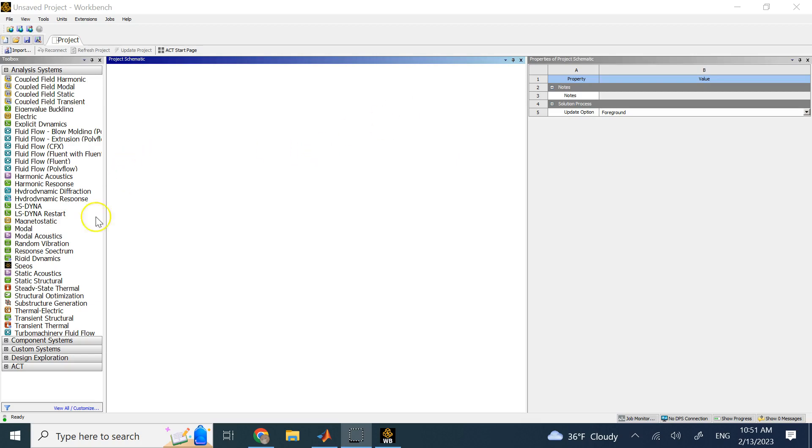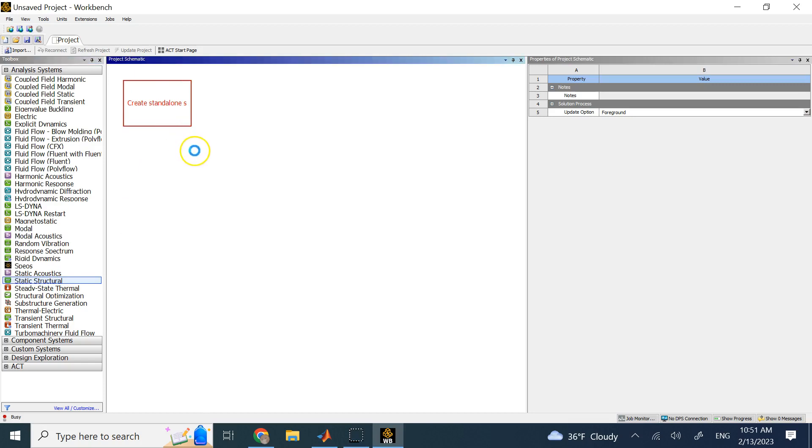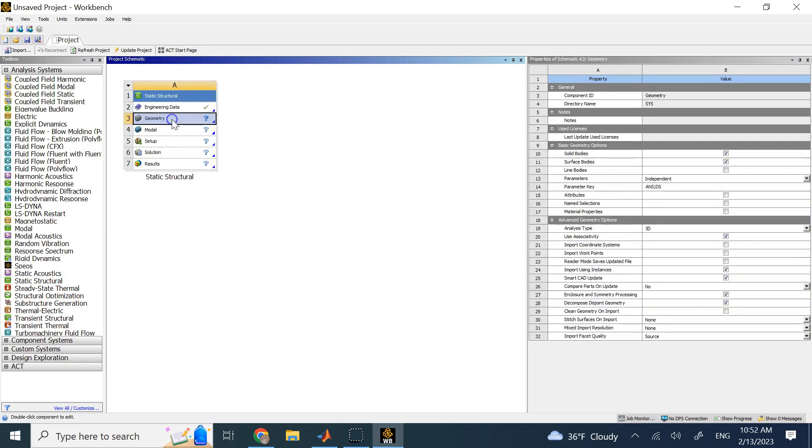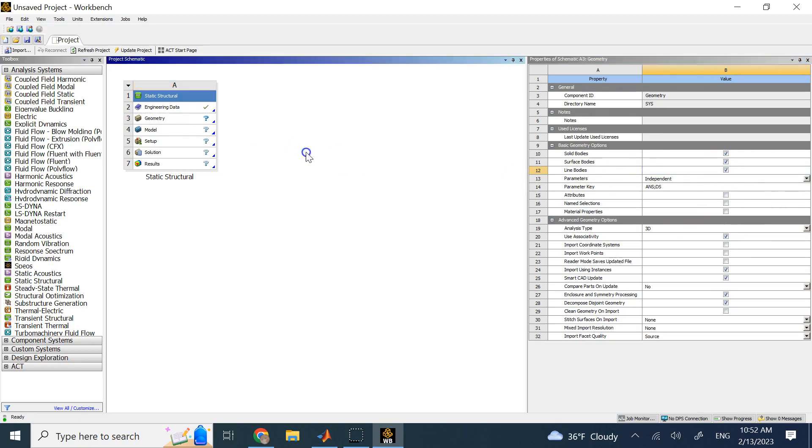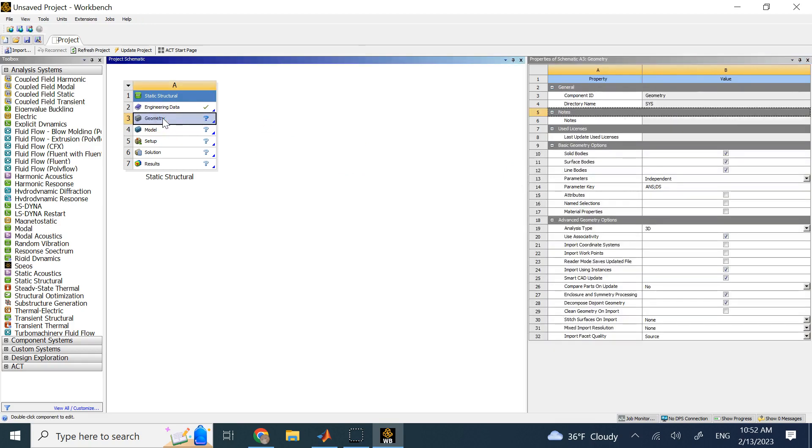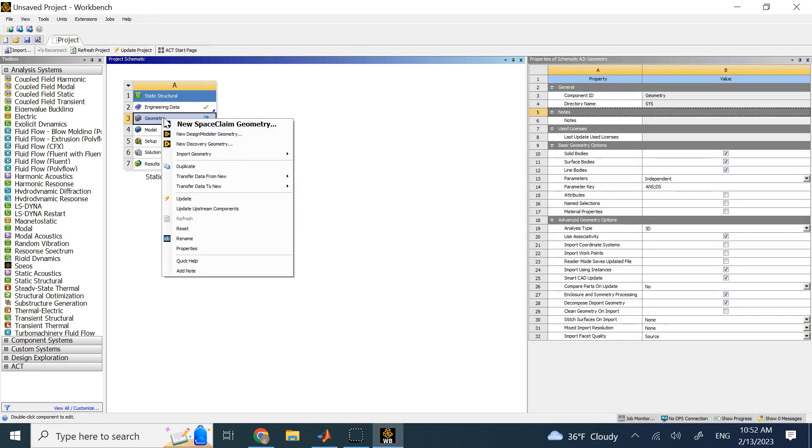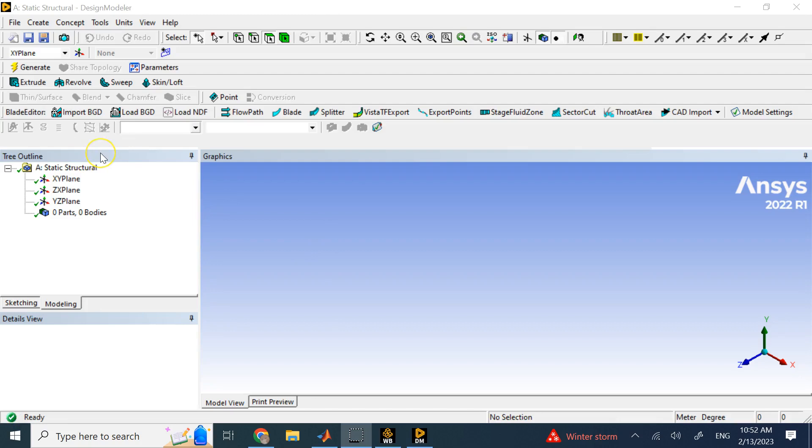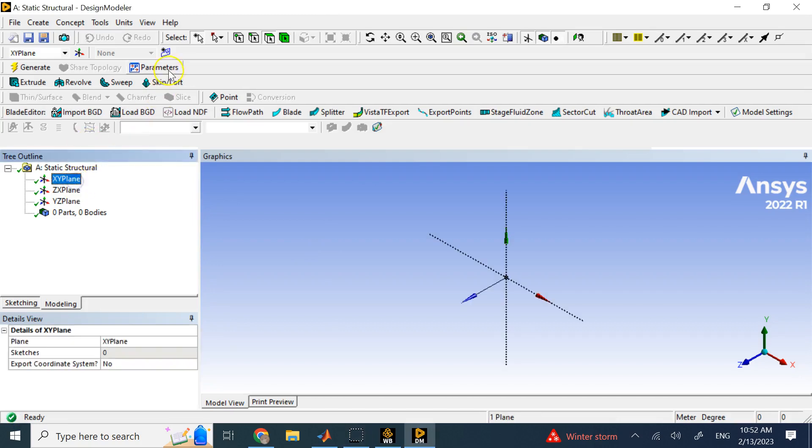What you need is, as I said, a static structural, you go here, and we're going to make it simple using line elements here. So, I go to the geometry here, and you see here it says line bodies. I activate it, just like what I did for truss. So, I can use line bodies, and then the structural still is good for me.